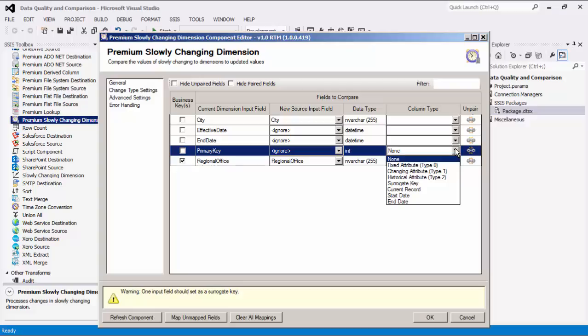The changing attribute option specifies attributes that are supposed to change. If this attribute changes, it will be directed to the change rows output. If it does not change and no other fields have been changed either, it will be directed to the unchanged rows output.